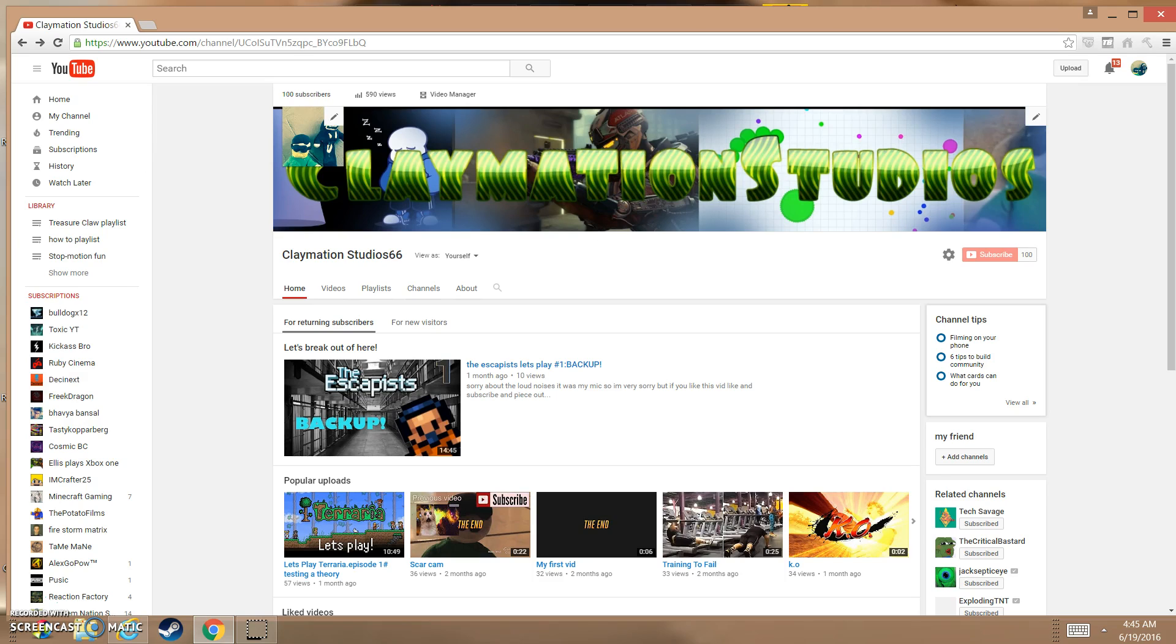Anyways, so this was kind of a short video. I'm sorry about that. Thank you guys so much for supporting me throughout this channel. Without you guys, this channel wouldn't be where it is today. I'm just very thankful.